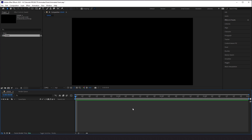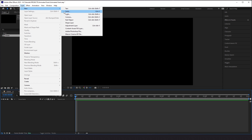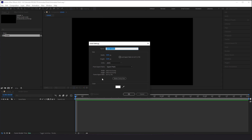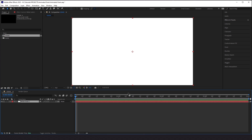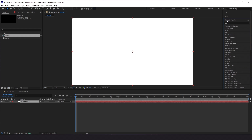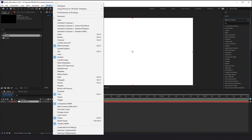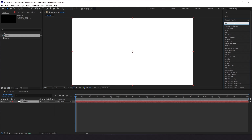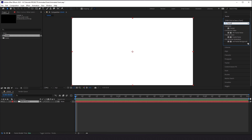The next thing we want to do is add a solid layer, because we need to apply this effect to something. So I'm going to go to Layer, New, Solid, and select OK. From here, we're going to go to our Effects and Presets — if you do not see that, you need to go to Window and make sure Effects and Presets is checked on — and type in Fractal Noise.